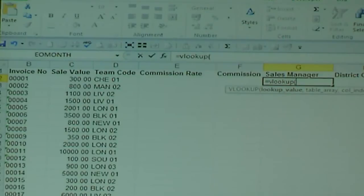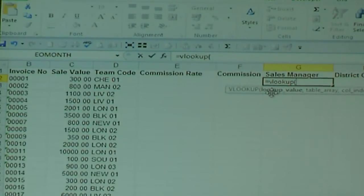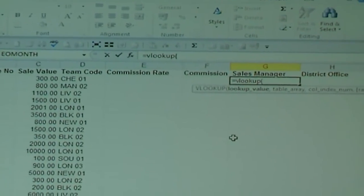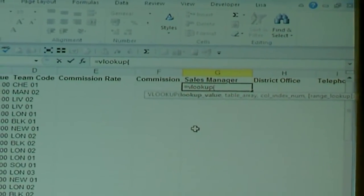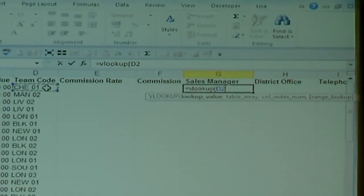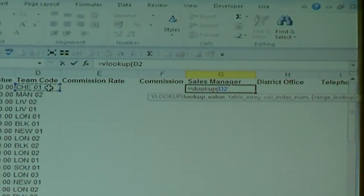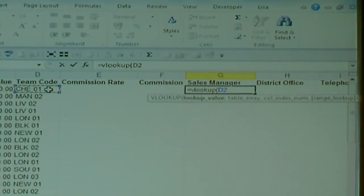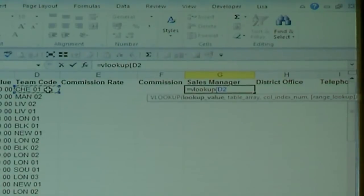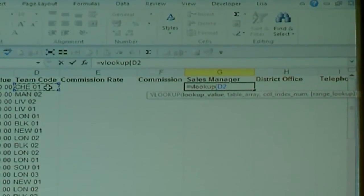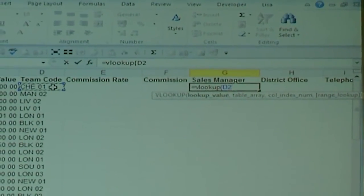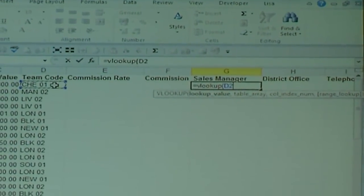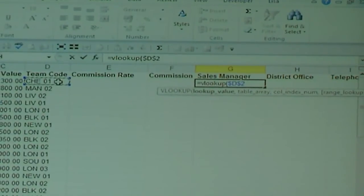It will then come up with a tooltip saying what is the value that you'd like to look up — you'll see it says look up value. The look up value I'd like to look up is that code there, because that's the code that is on the other database. When you've done that, press F4 on your keyboard and that will lock the cell.